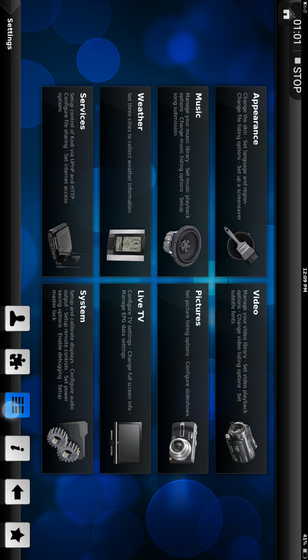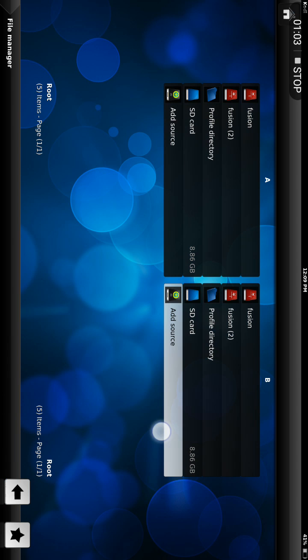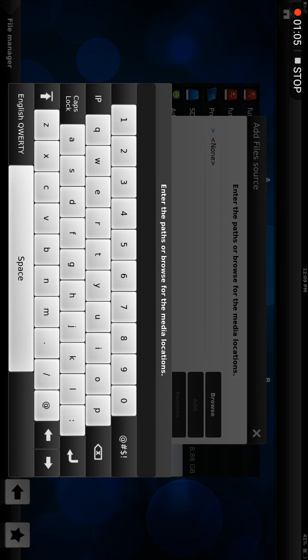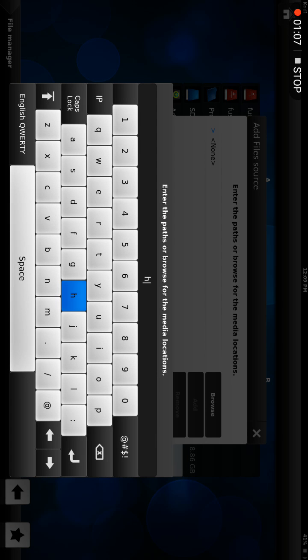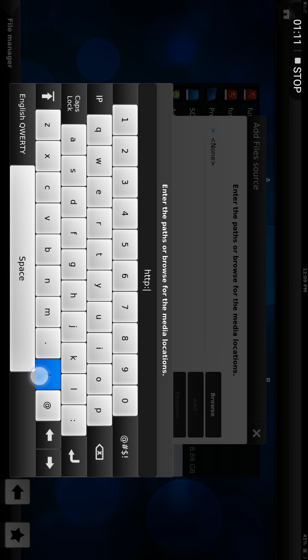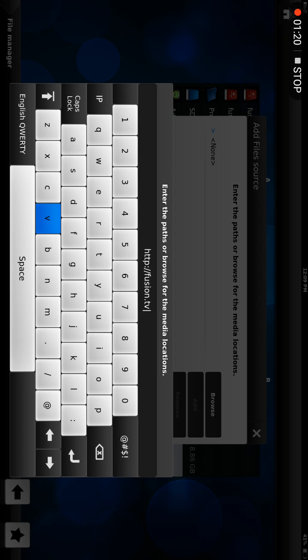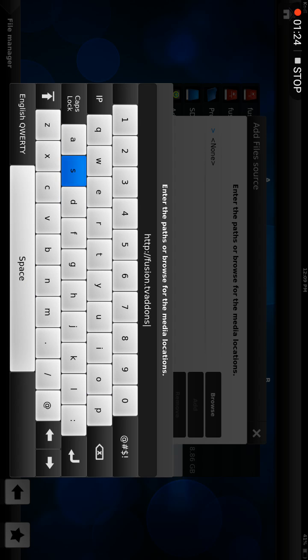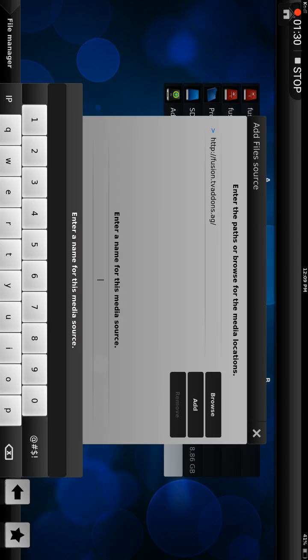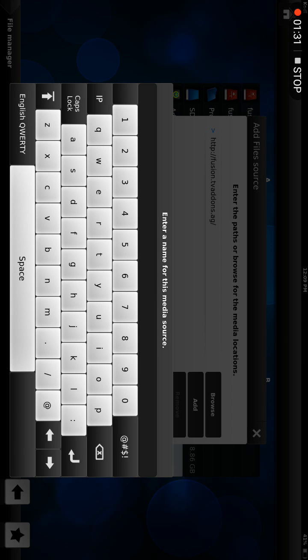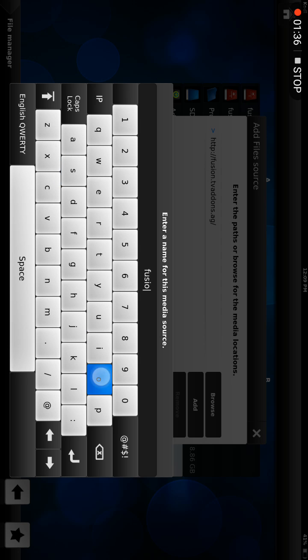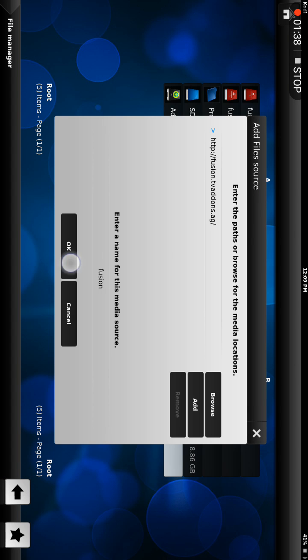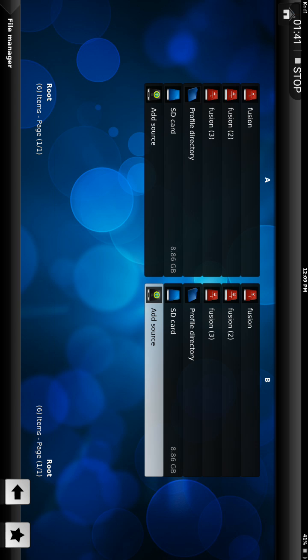Enter HTTP colon slash slash fusion dot TV add-ons dot AG and press enter. Enter a name for this media source - enter 'fusion' - and click OK.